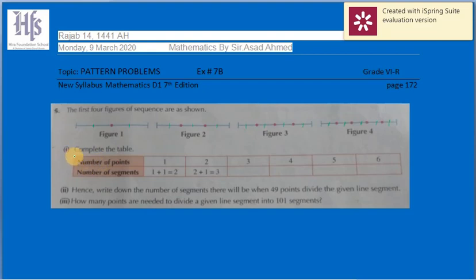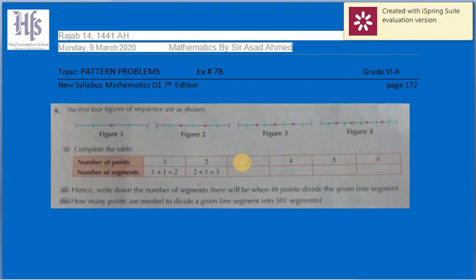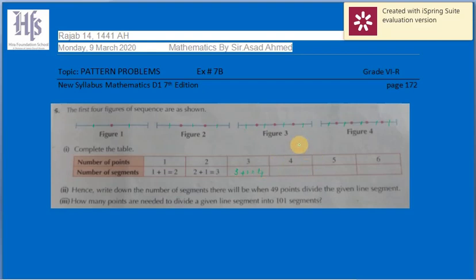We have to complete the table. In figure one, there are two segments: one plus one. In figure two, there are two points and three segments, which is two plus one. In figure three, there are three points, so three plus one equals four segments. The number of points is always one less than the number of segments.